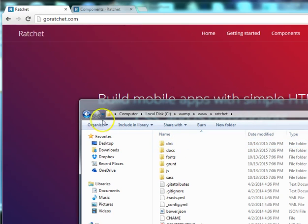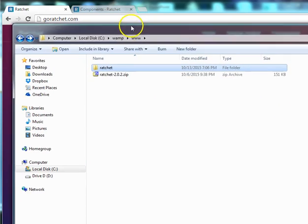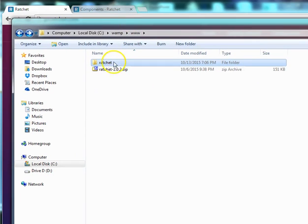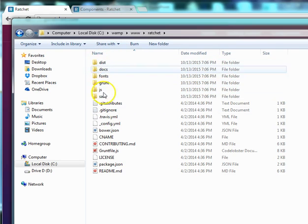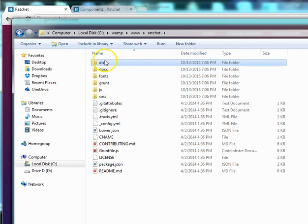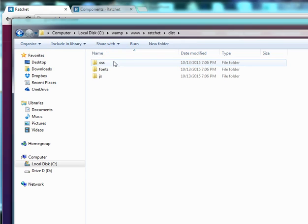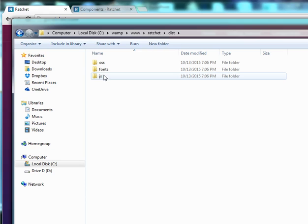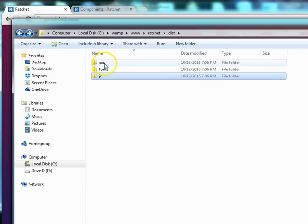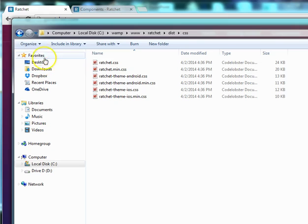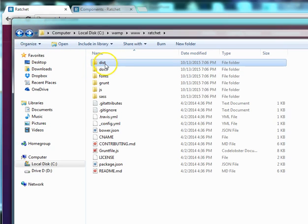You have a folder like this. I've already extracted mine and I have this folder. What we do is, this is just the folder we need, so we just copy the dist folder. Inside this dist folder, we have our CSS, we have our fonts and we have our JS JavaScript folder. These are the CSS files. That's just what we need, so we'll copy it out.